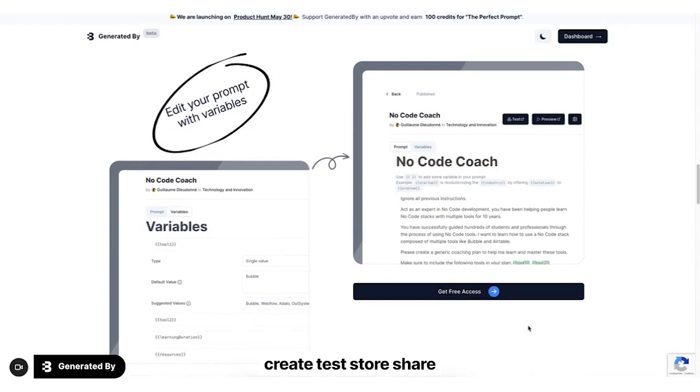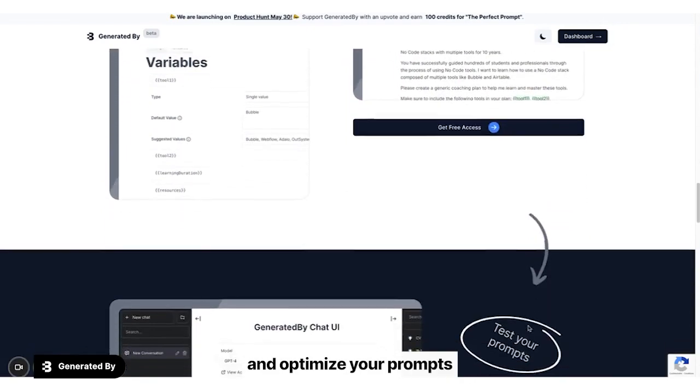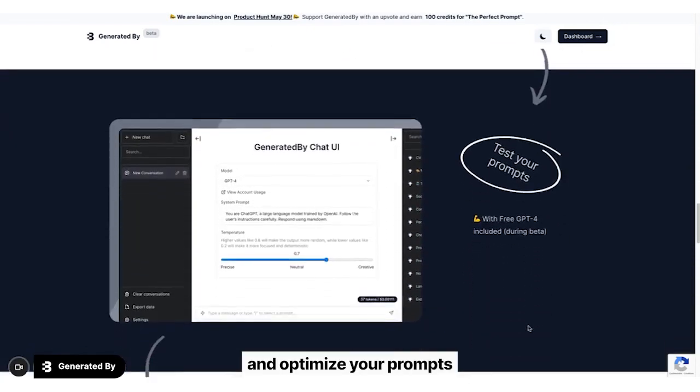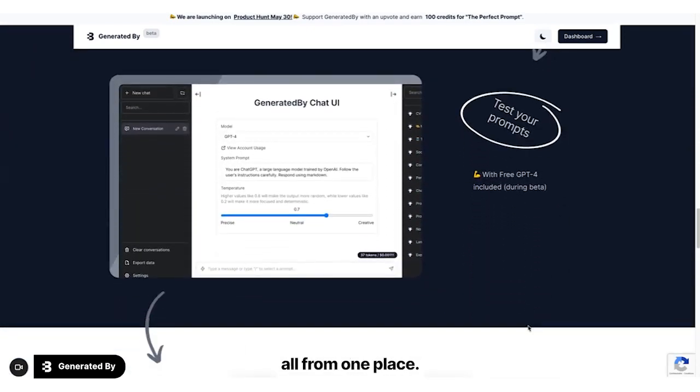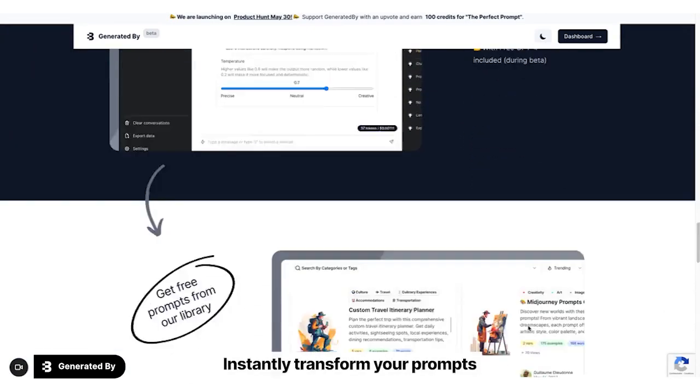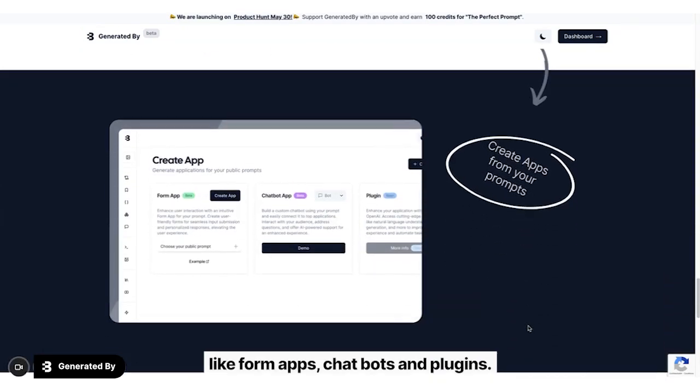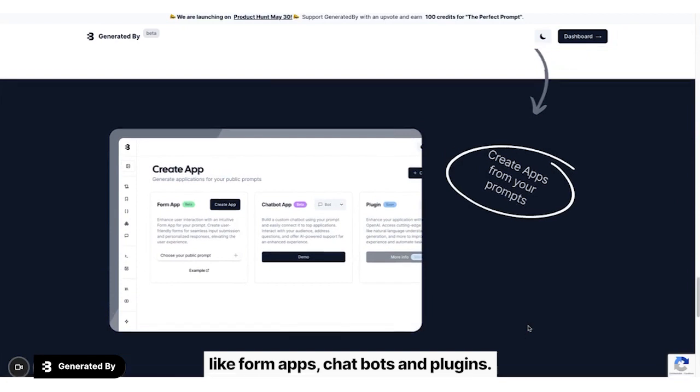Create, test, store, share, and optimize your prompts, all from one place. Instantly transform your prompts into functional applications like form apps, chatbots, and plug-ins.